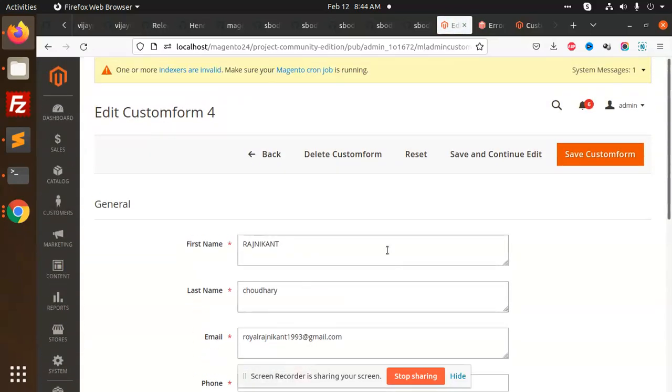This is how we can do the custom form. You can use this extension or module to add it in your website from where you can receive inputs from the customer.